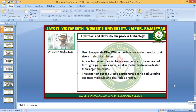Electrophoresis is a technique which is used to separate biomolecules such as DNA, RNA, and proteins based on their size and electric charge. An electric current is used to move the molecules through a gel. The biomolecules have an electric charge, and when placed in an electric current field, they move towards the opposite charge — that is the basis of their separation. The gel creates various pore sizes, and smaller molecules move faster while larger molecules move slowly.